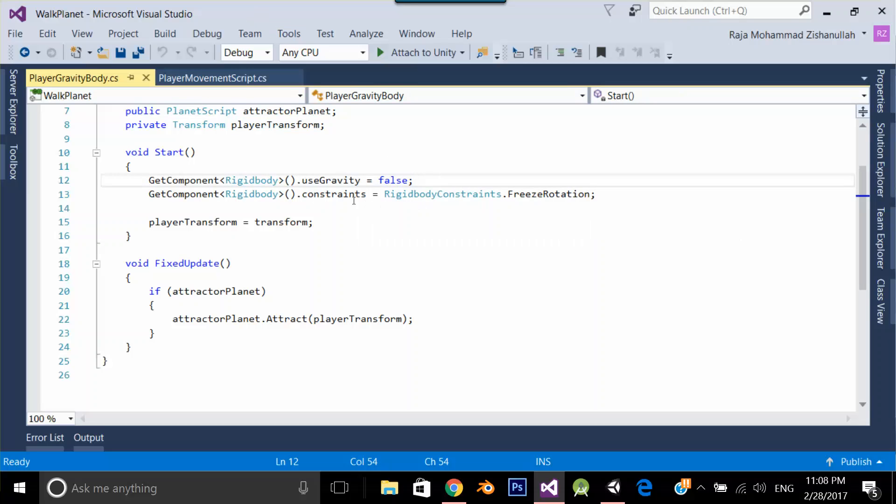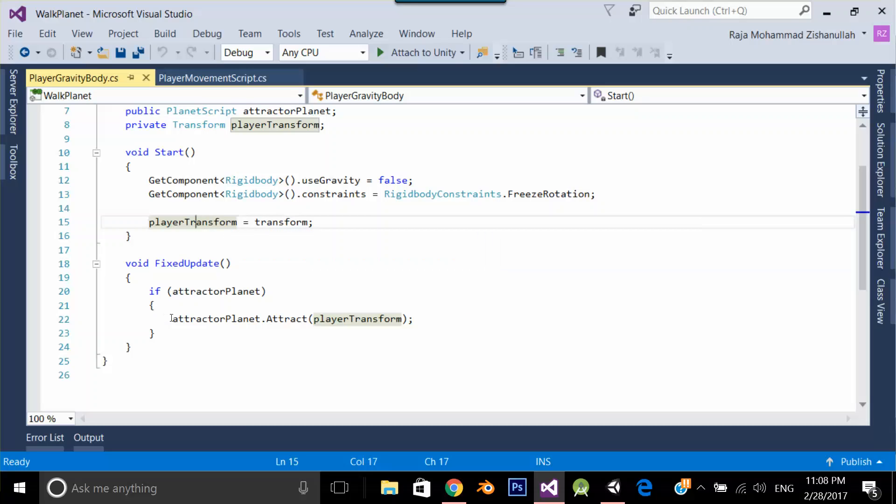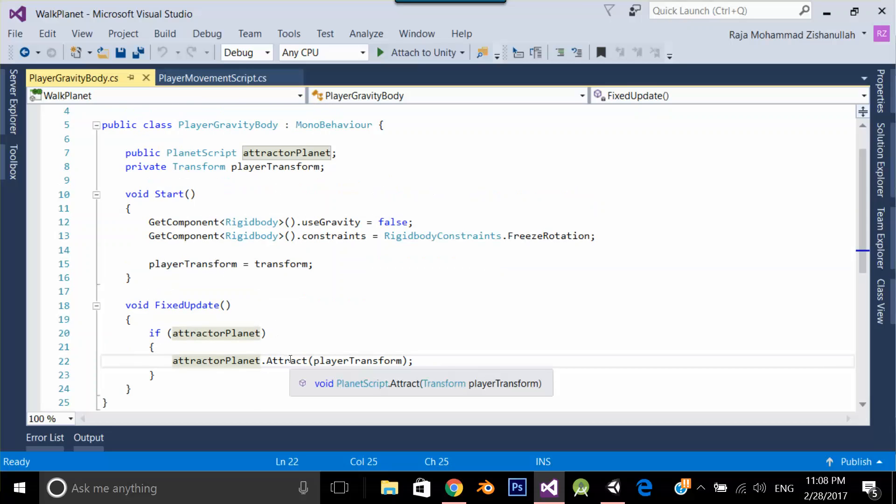Secondly I am making the constraints freeze rotation because when my player moves it can rotate very fast but I don't want that thing so I freeze the rotation. Over here I am setting the transform of my player and where I am giving this transform in the attractor planet script method attract.